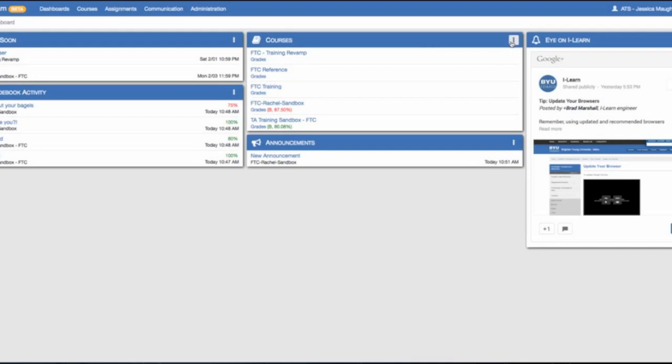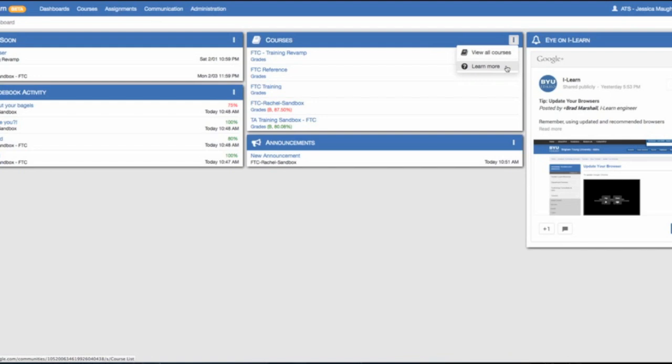If you go back to the drop down menu, you can see that there is a button for learn more. This will take you to the iLearn community.